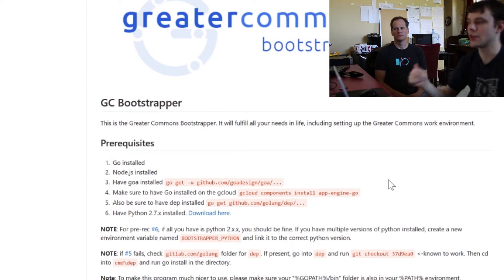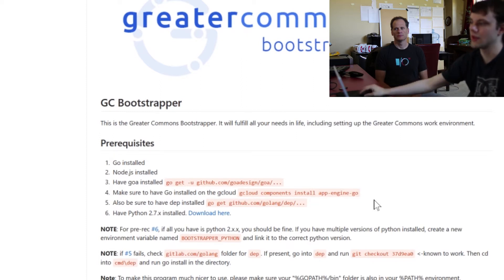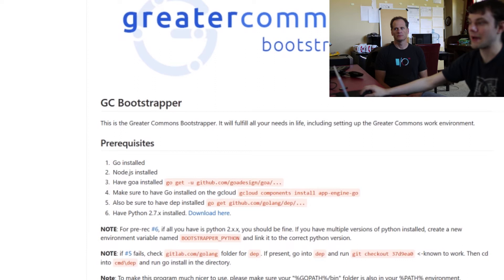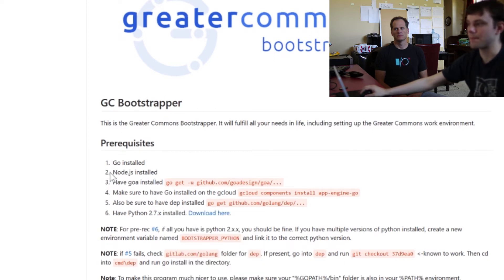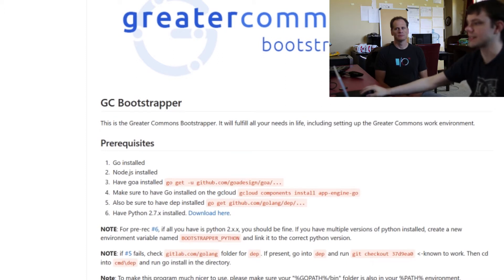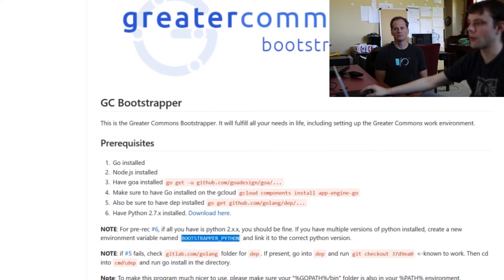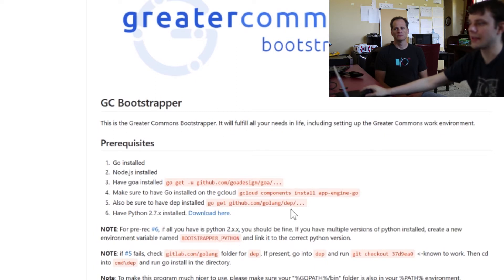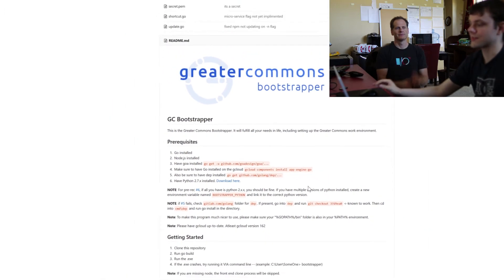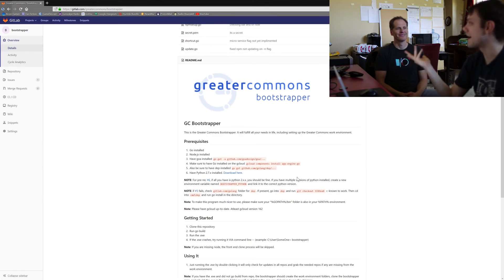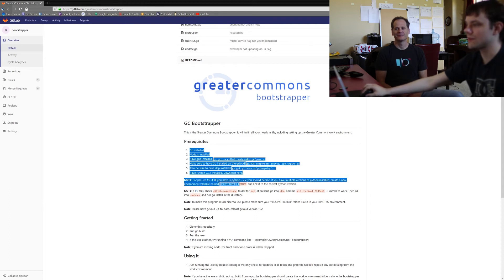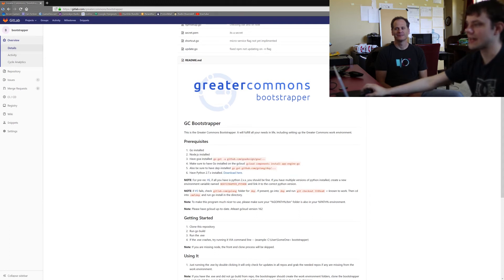the ability to use Go with its tools. You need to have Dep installed which involves running this command if you've got Go installed. And then you need to have Python 2.7 installed, some sort of Python 2.7. If you've got Python 3 and 2 installed on your machine you can set this environment variable to the full path to your Python 2 and it will use that. Otherwise it just looks for the word python in your path.